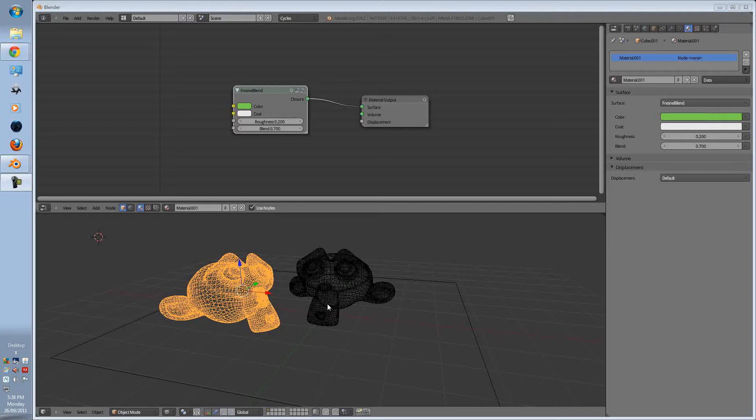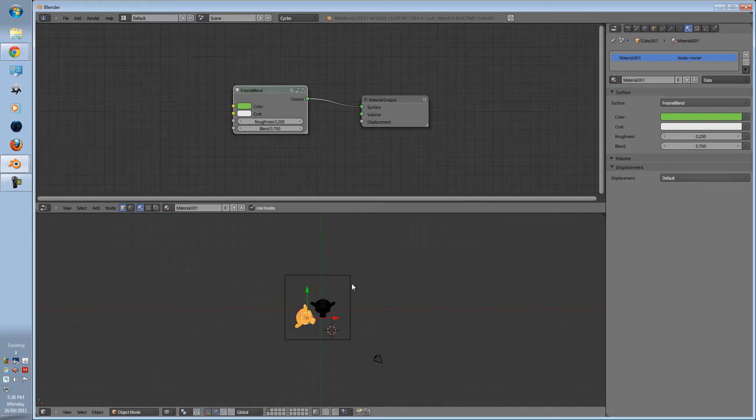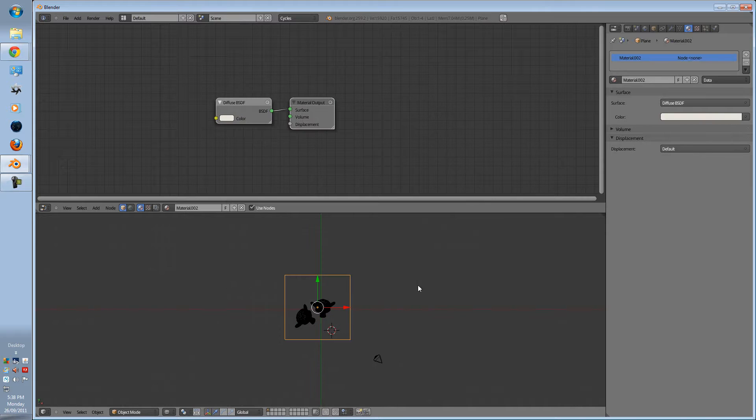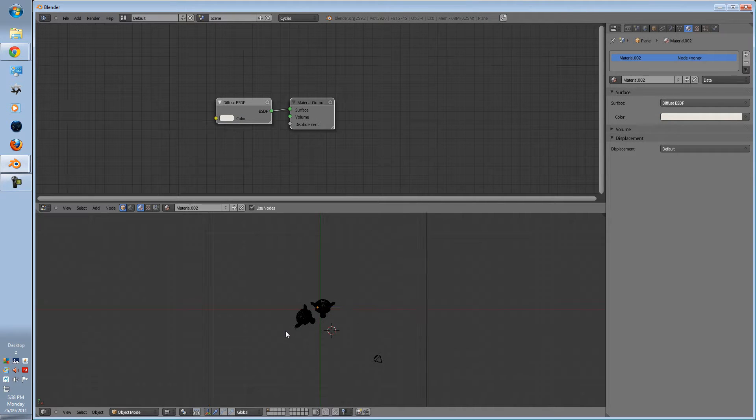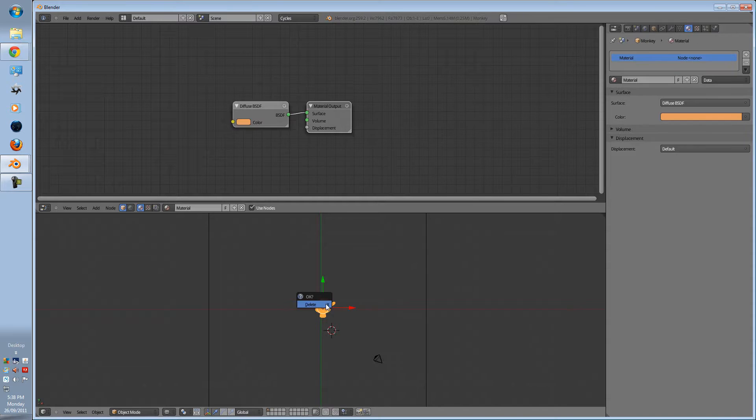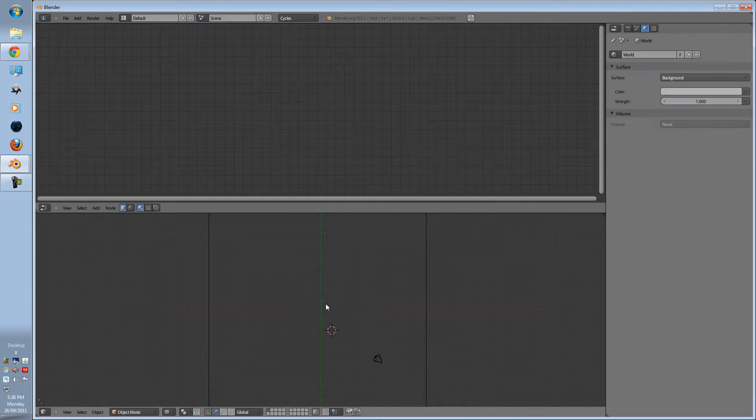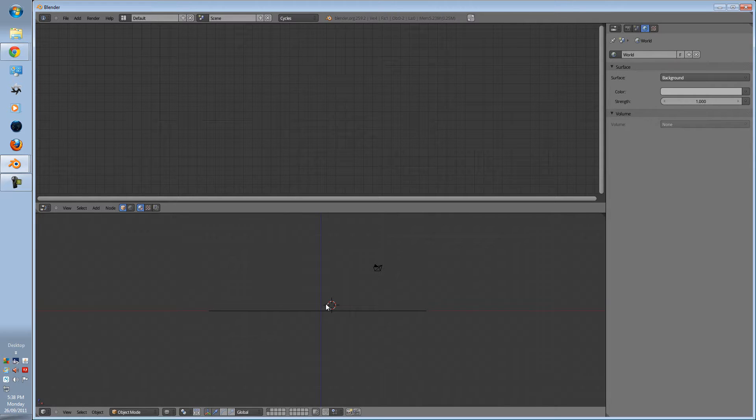G'day guys, Emton Tam here. Today we're going to learn about alpha texturing. Now what alpha texturing is, is pretty much putting a texture, whether it be glass or a leaf or something else, and you want to erase a background on the actual plane.